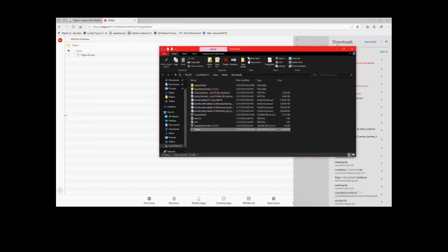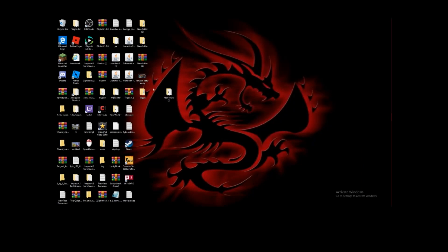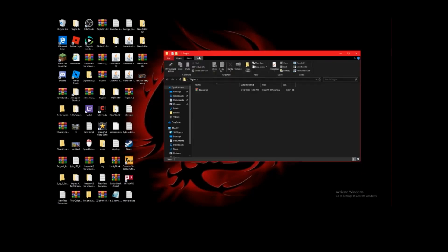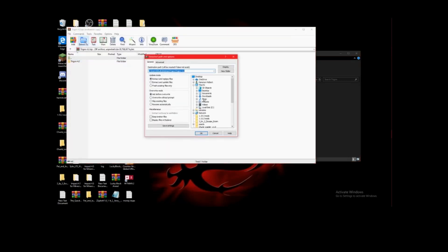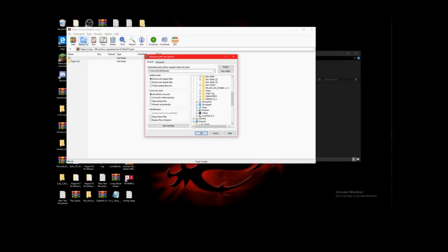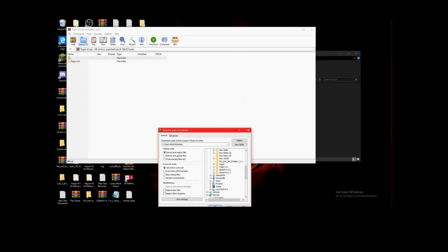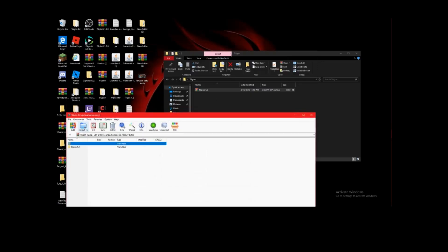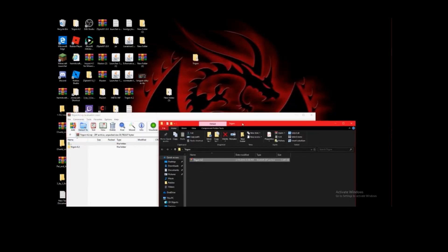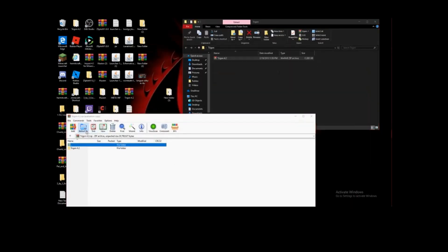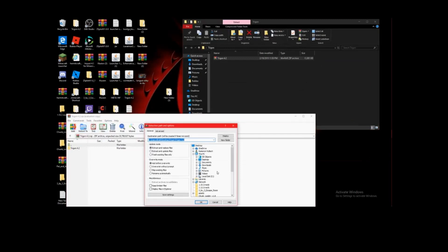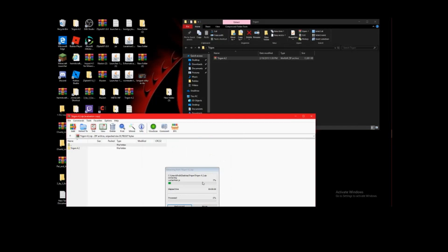There, it's extracted. Close that, close that. As you see, it is right here. I can just click on it. This PC, Trigon 4.2, Trigon. Extract to desktop, Trigon. And that folder is just named Trigon. And as you see, there's a new folder that appeared right here.